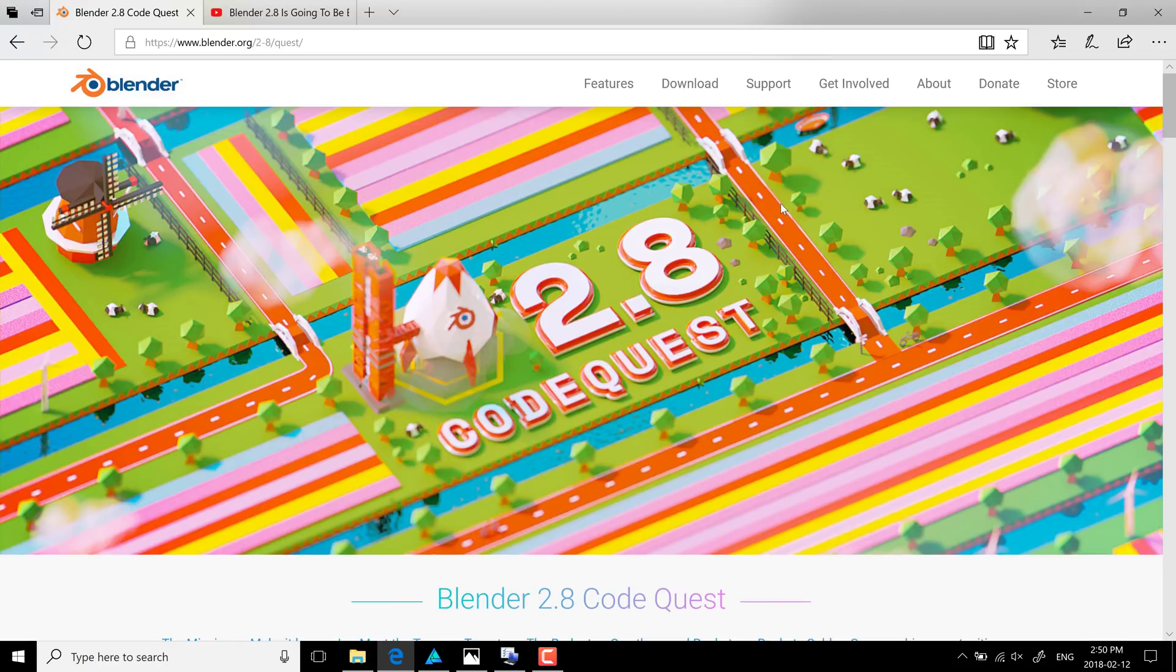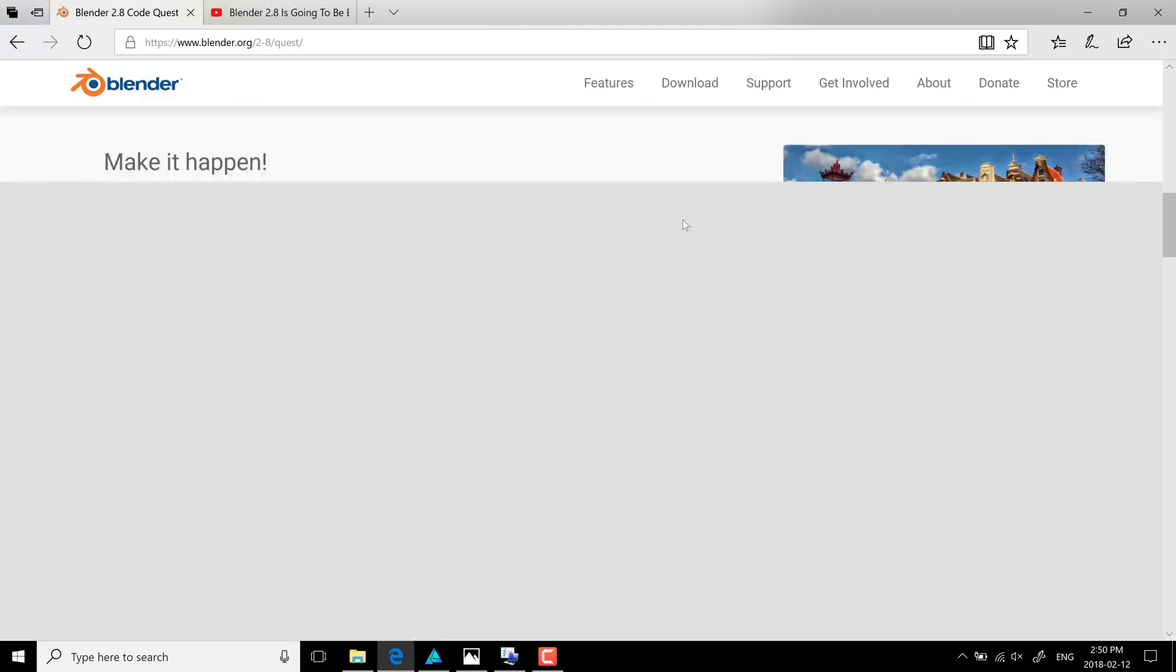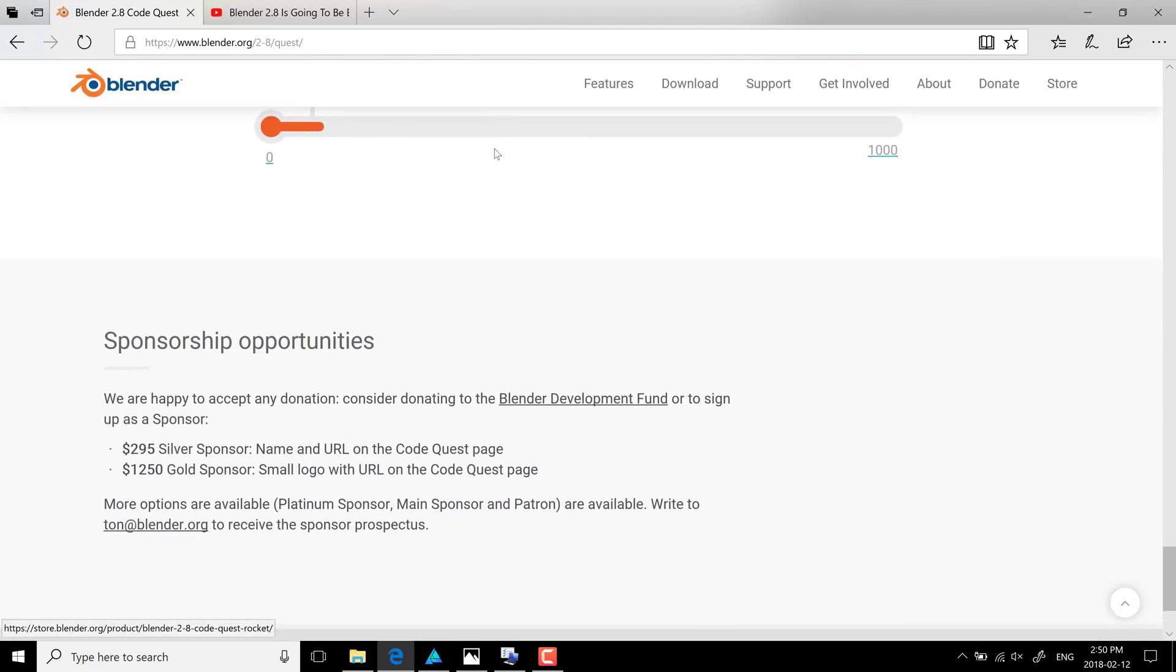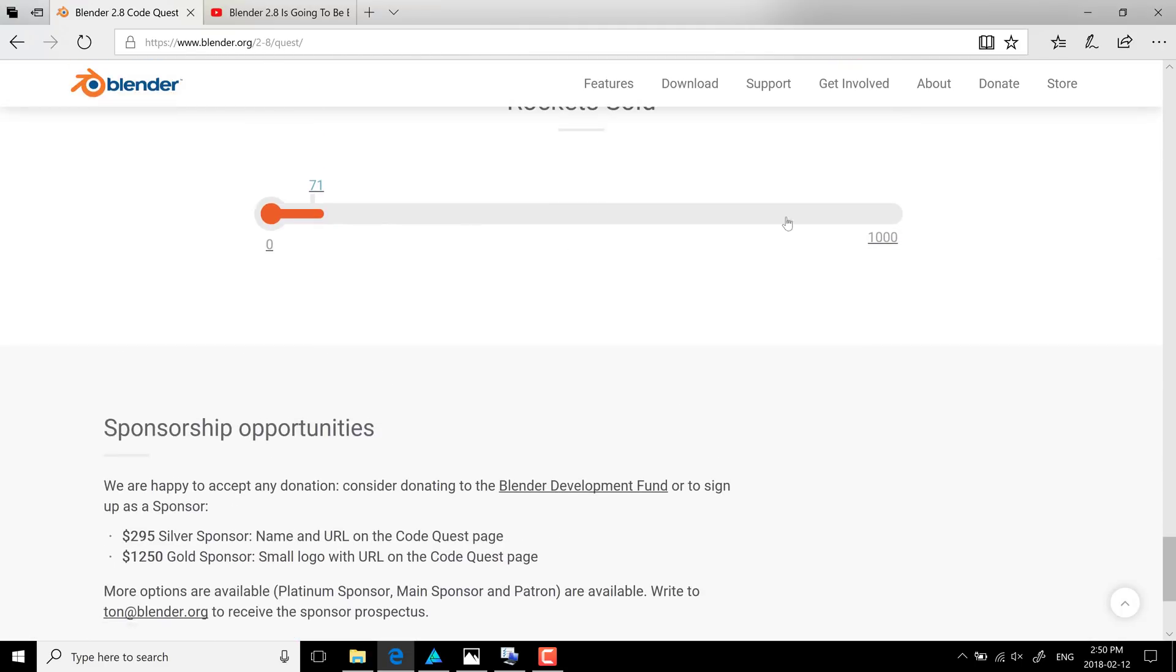So that is the Blender 2.8 CodeQuest fundraising project. Cool thing, as you saw, they're just starting out. So hopefully we can help them get closer to that goal. All right, that's it for now. I will see you all later. Goodbye.